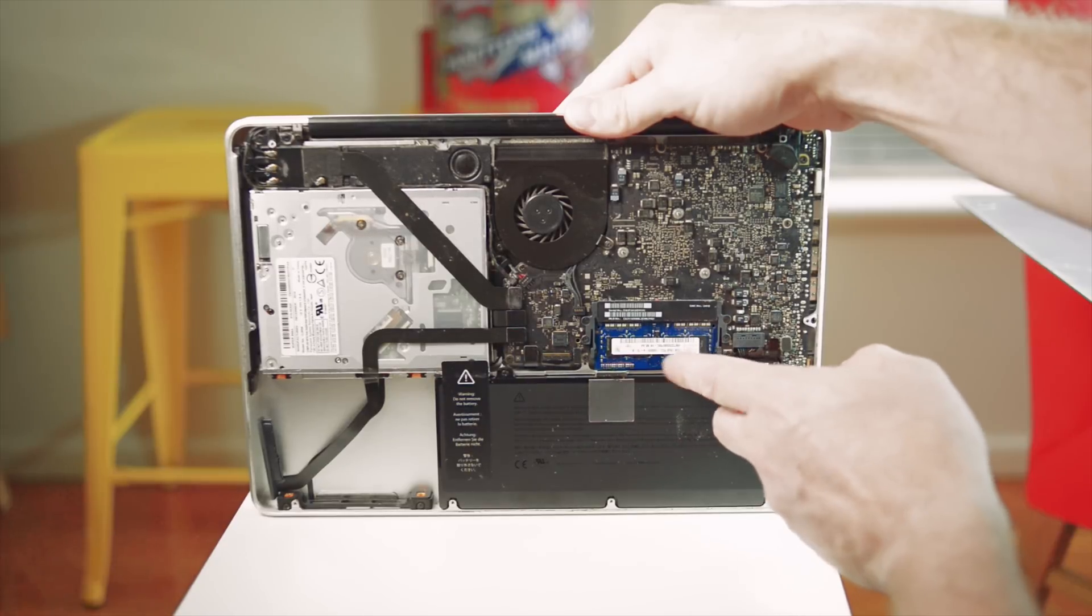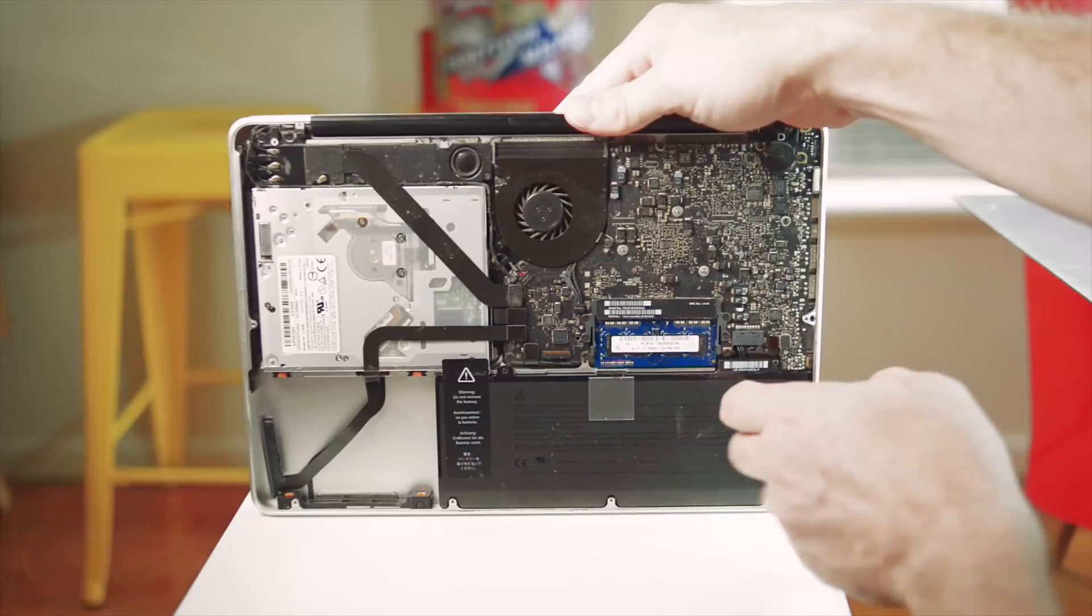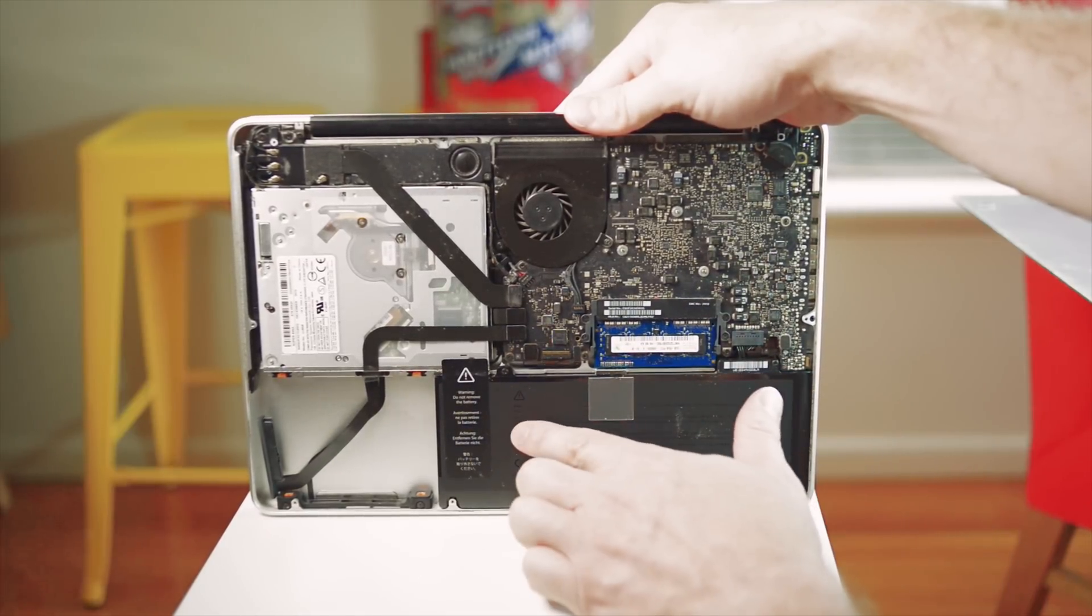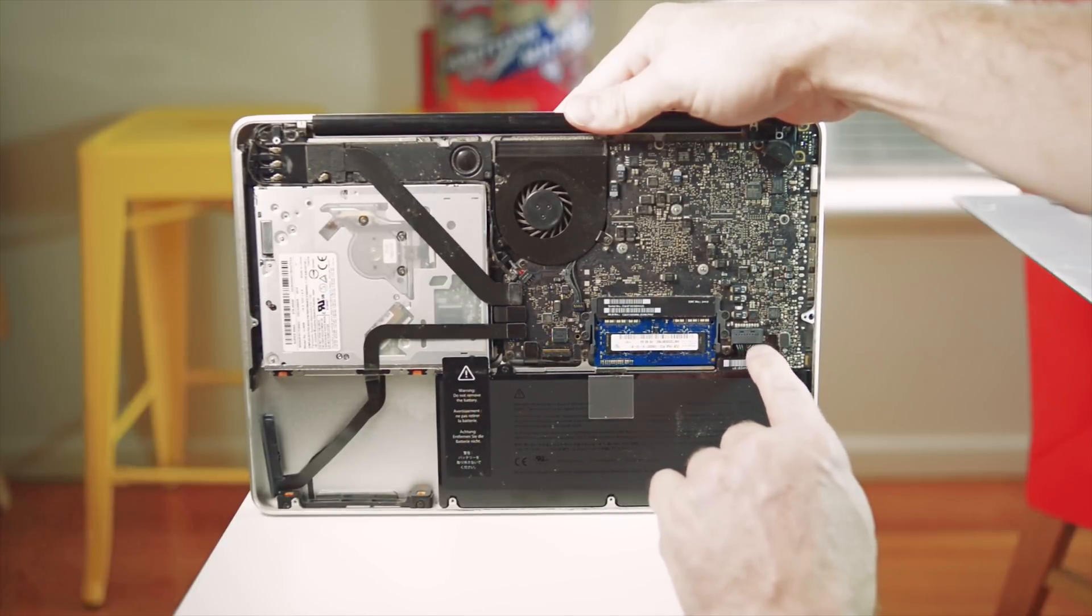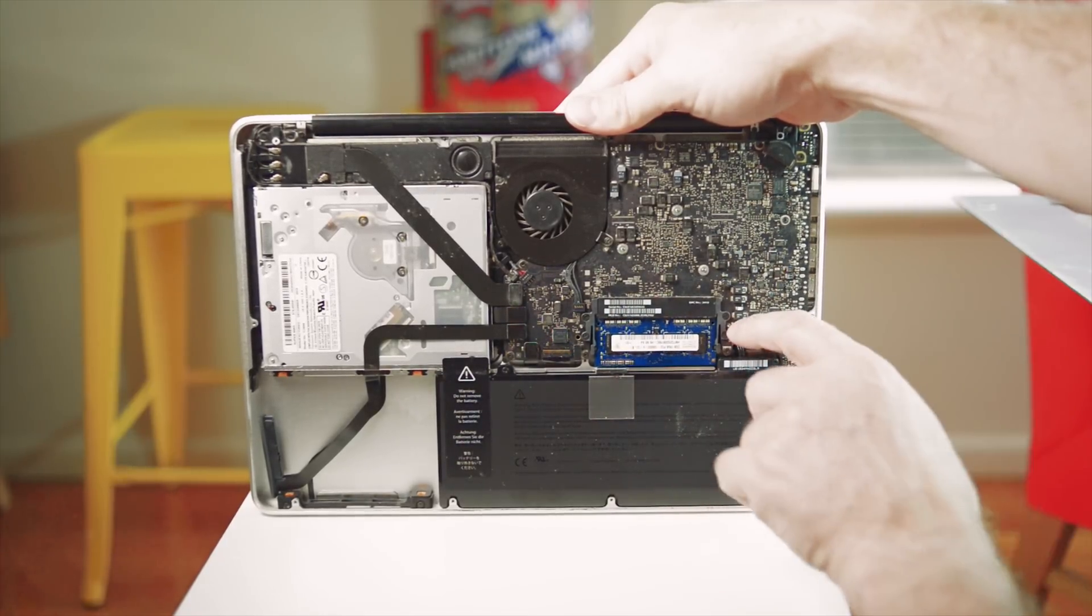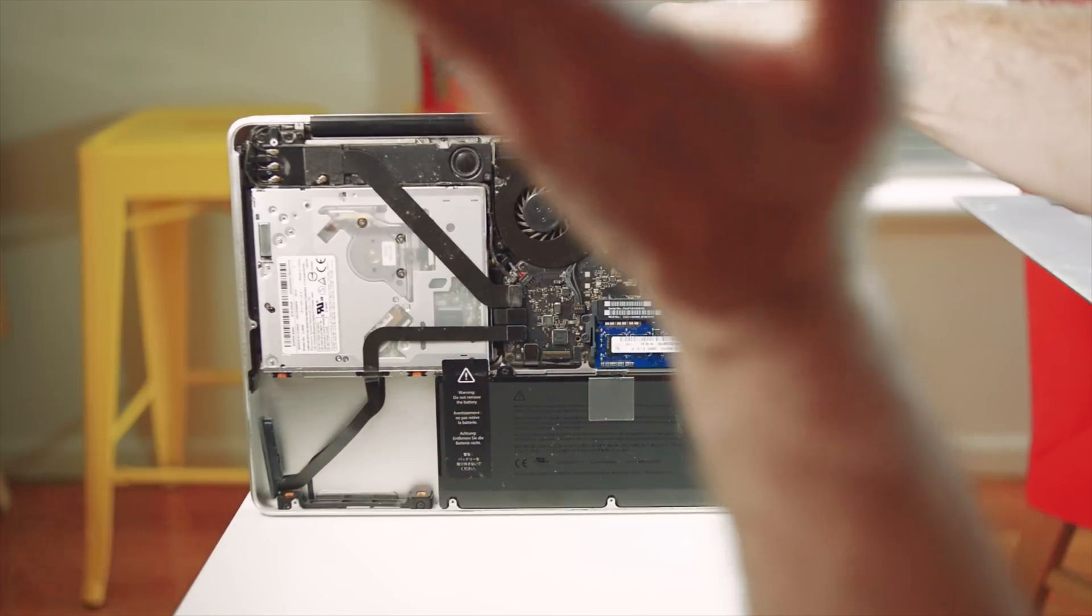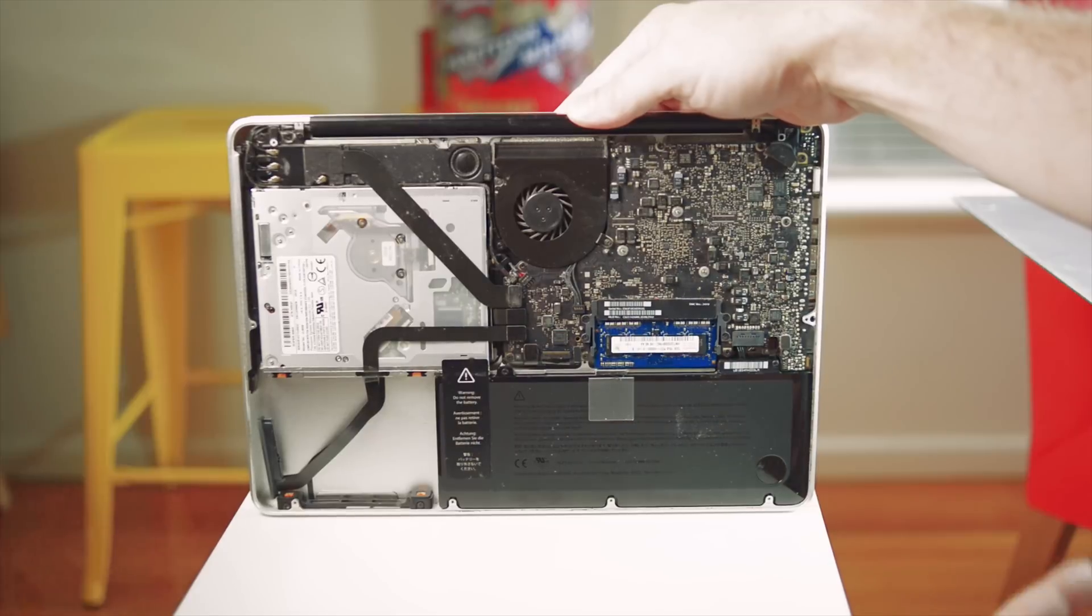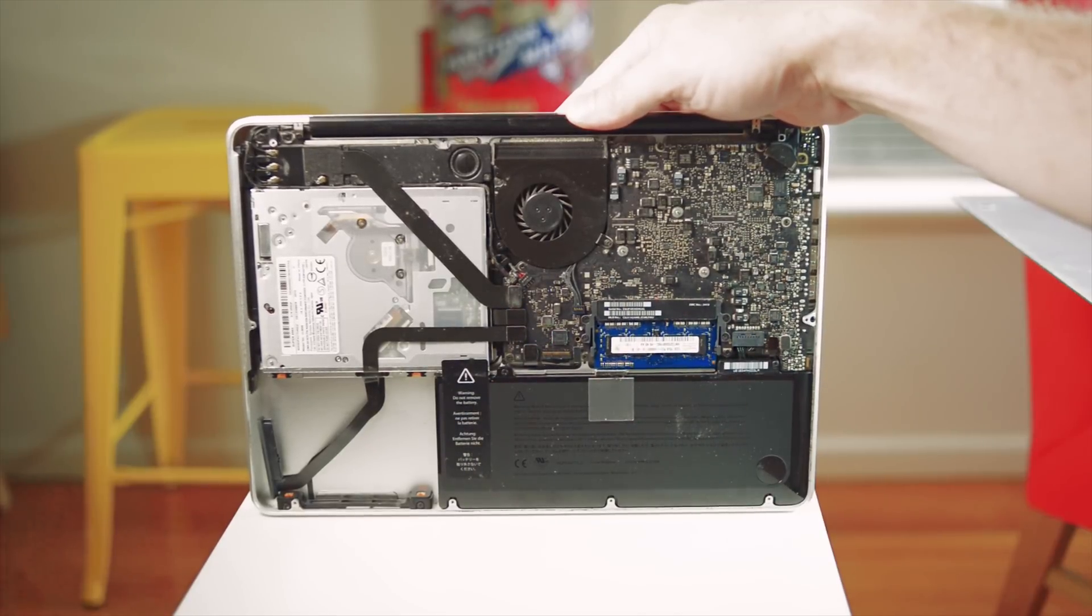You have two slots here and you can upgrade to 8 gigabytes RAM. This is a 65 watt-hour battery I believe, and that's very easy to replace. Just take that little thing off and pull it out. It's very easy to upgrade. As I said before, it's the last of the good Macs really.